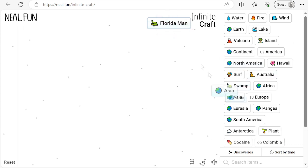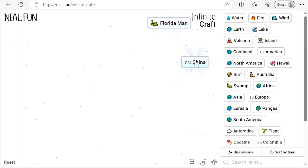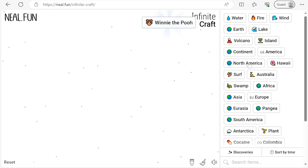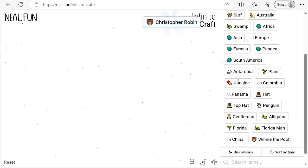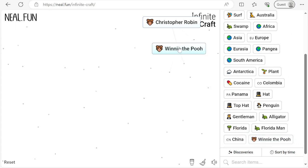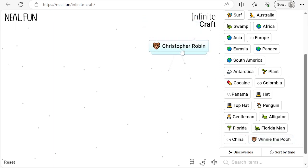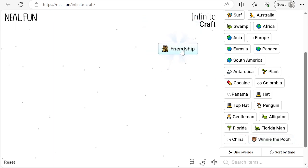Next, combine Asia with fire to find China. China with Florida Man to find Winnie the Pooh. Winnie the Pooh with gentleman to find Christopher Robin. And finally, combine Winnie the Pooh with Christopher Robin to find friendship.